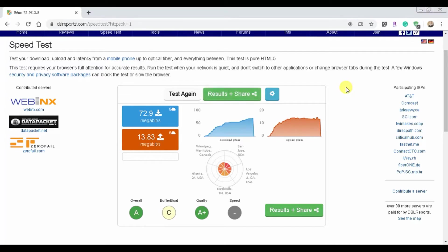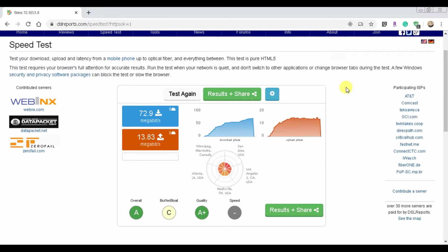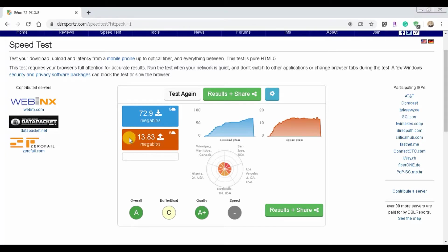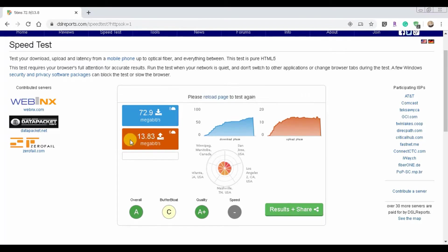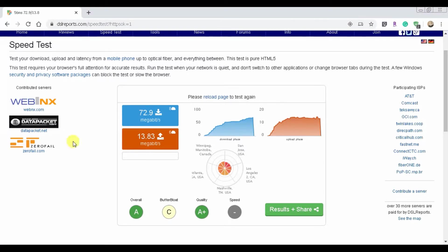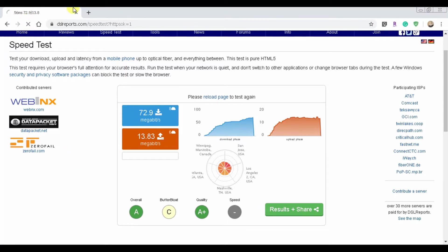Right now on the Wi-Fi it says I'm getting 72.9 megabits per second and 13.83 upload. The download is not bad, the upload could be a lot better. Six megabits equals one megabyte, so for this one I'm uploading a little bit over two megabytes per second, which isn't bad, but in 2019 going into 2020, yeah that's a whole different story.